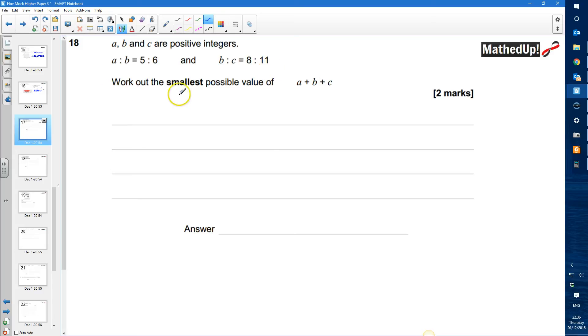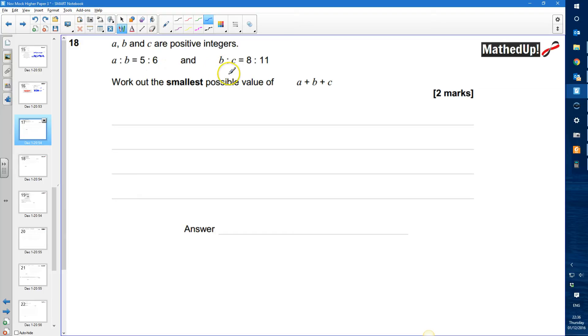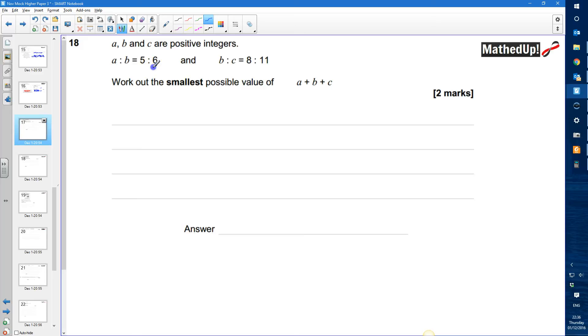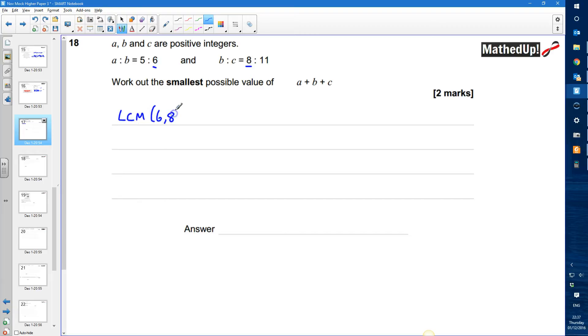We need to work out the smallest possible value of A plus B plus C. So at the moment my B value on this ratio is 6 and my B value on this ratio is 8. So what I need to do is find equivalent ratios to make our B values the same. We're looking for the smallest possible value so I'm looking for the lowest common multiple of 6 and 8. The lowest common multiple of 6 and 8 is going to be 24.